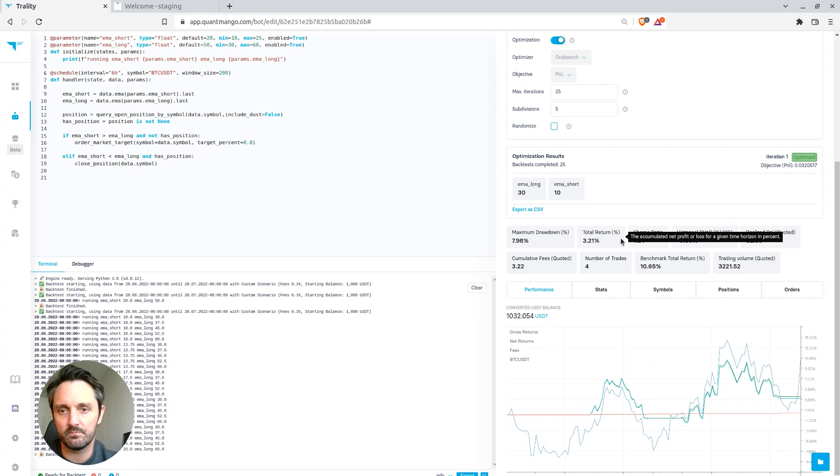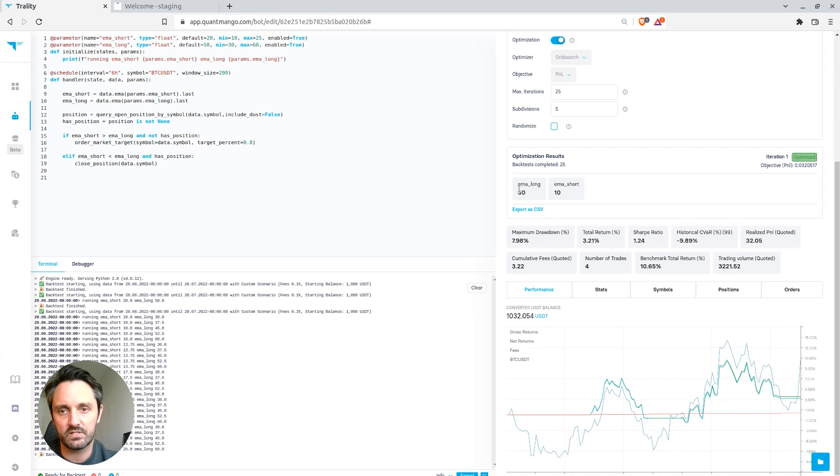And what we can see down here once the back test is complete, as you can see the optimum, see the maximum drawdown, the Sharpe ratio for the best, we can see the best parameters found was an EMA long of 30 and an EMA short of 10.